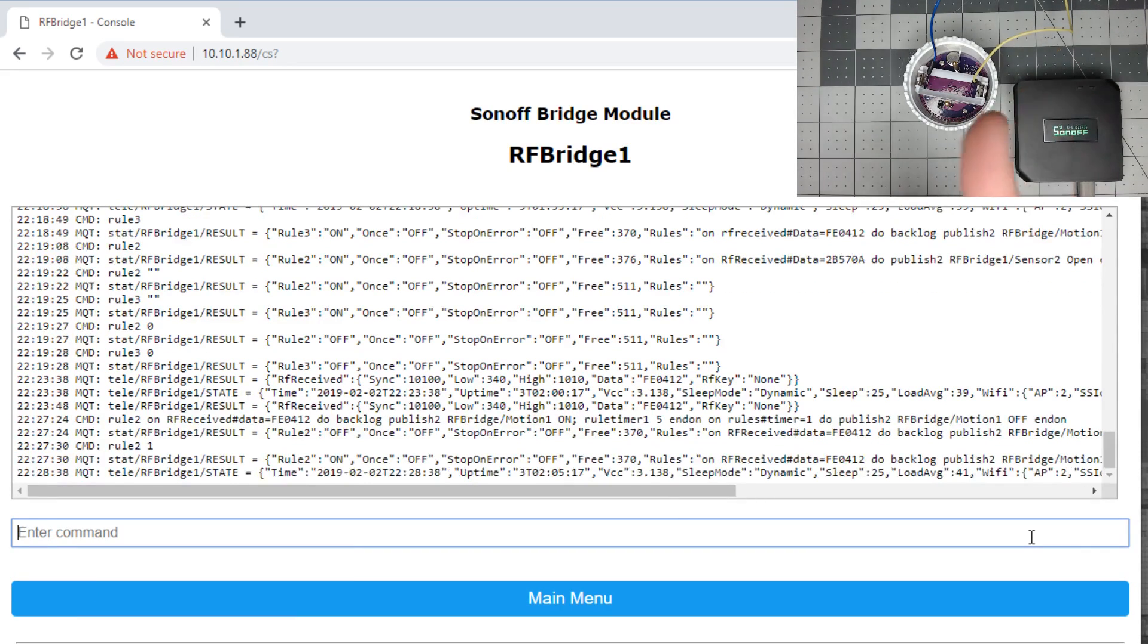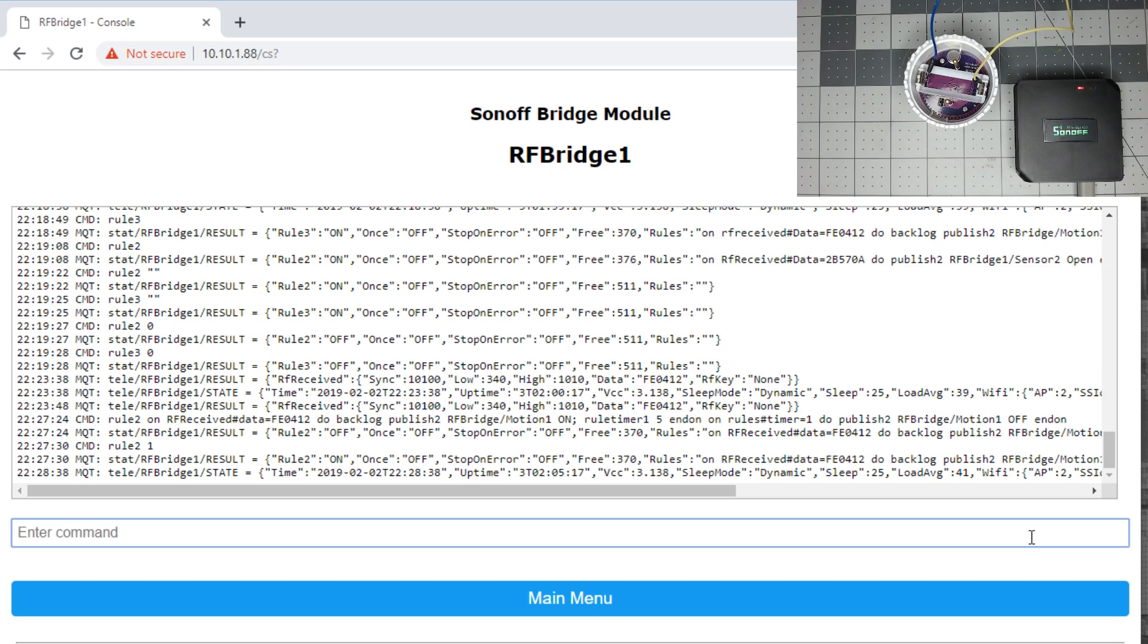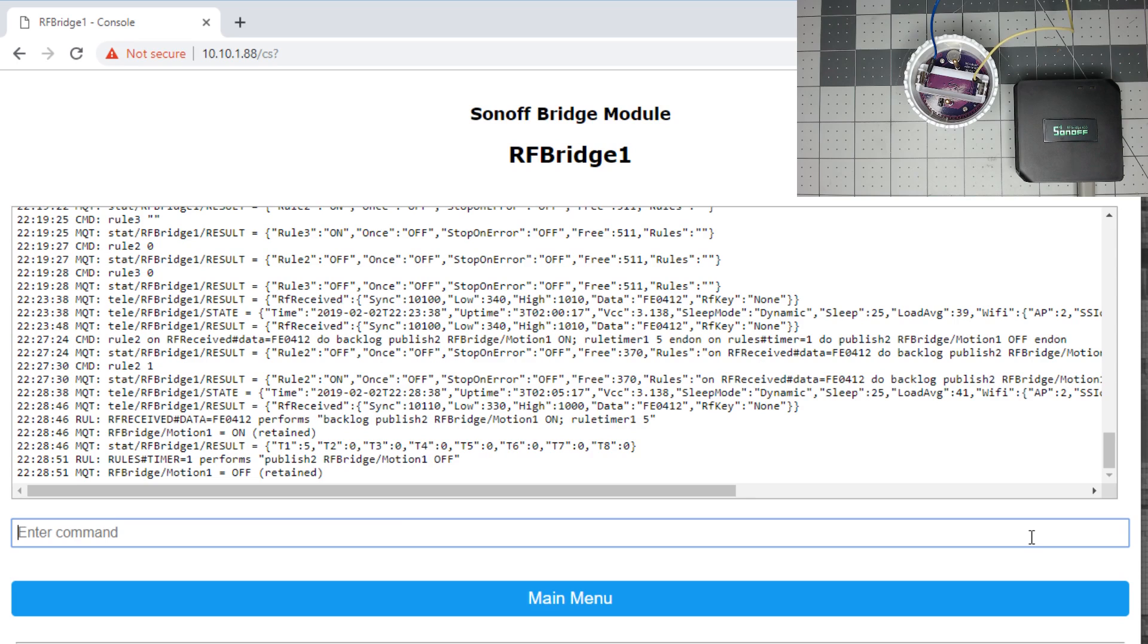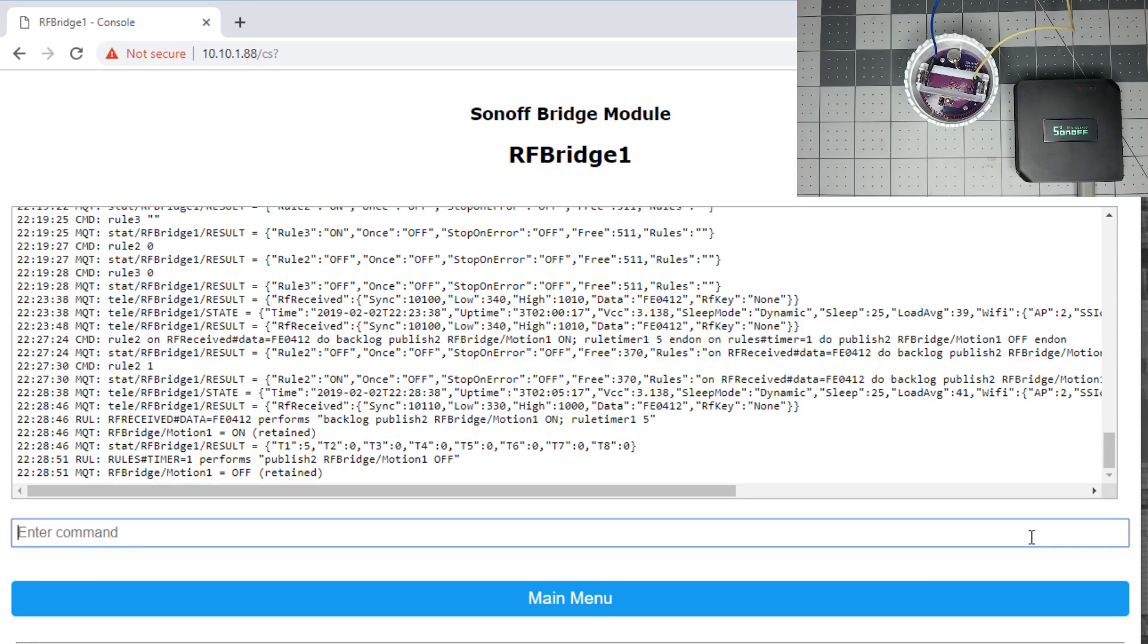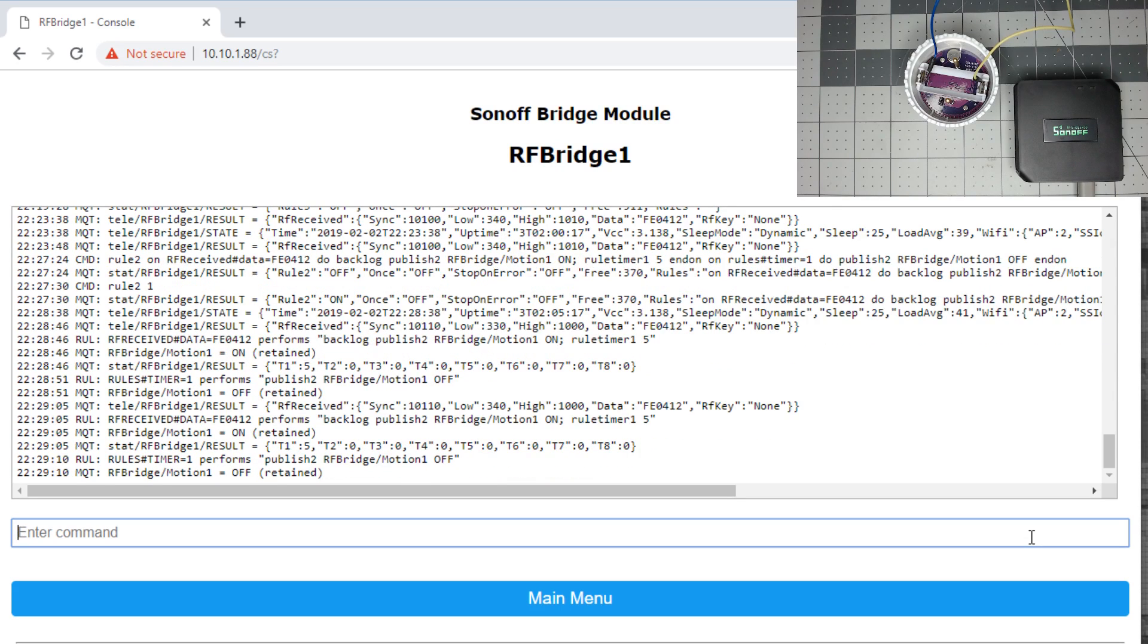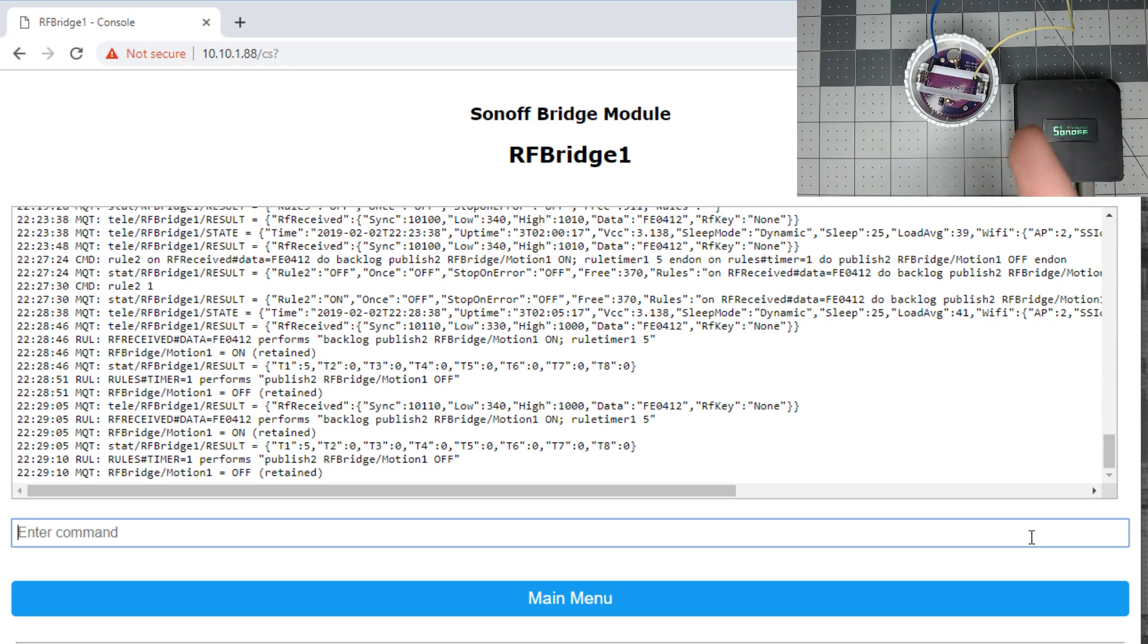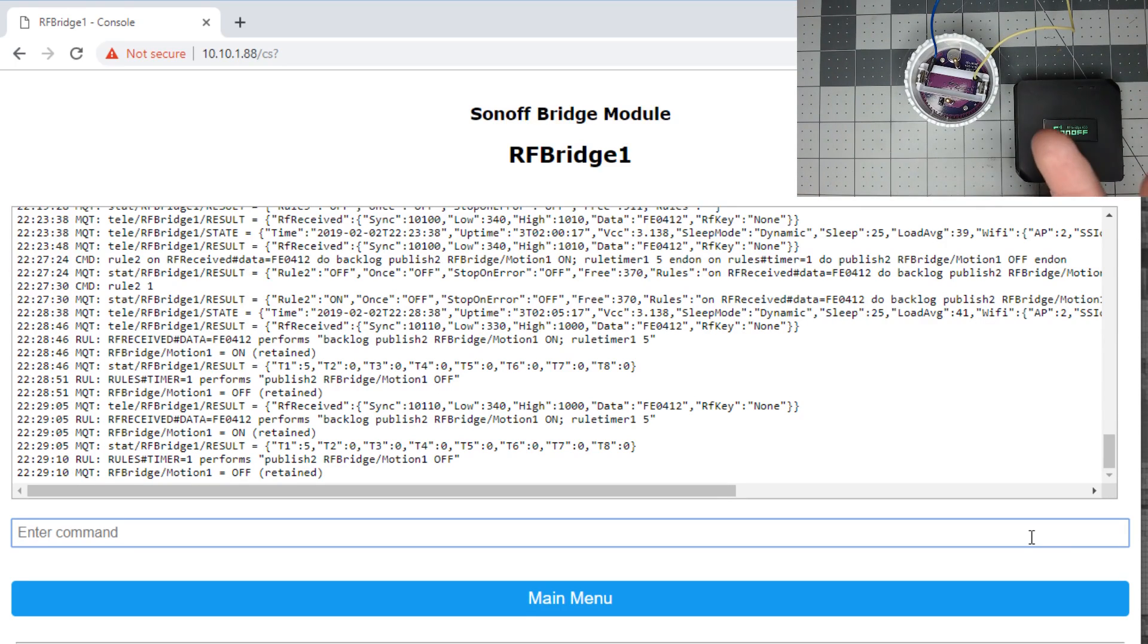Let's test the rule by touching the probes on the water sensor. So you see the message, it sends motion one on, sets a timer for five seconds, and then it performs the publish to of the motion one off message. Give it a try again. There's your on, there's the five seconds, and then you get your off message. That's how you do a rule for a sensor that doesn't have an open and closed code or an on and off closed code. You have to assume, though, that the sensor is going to go right back off once it's triggered.